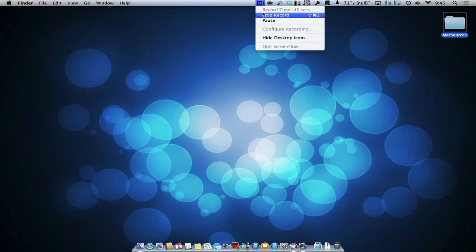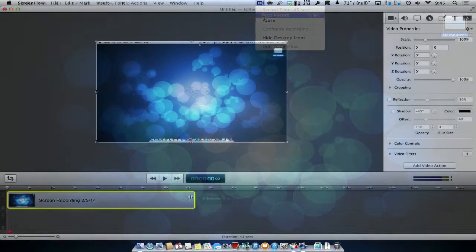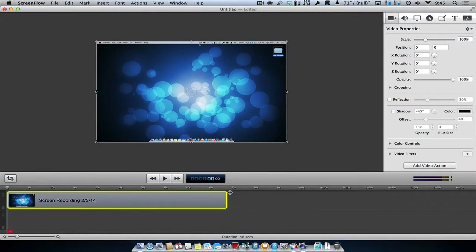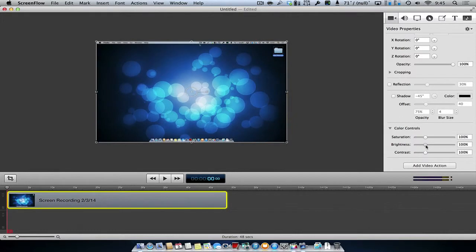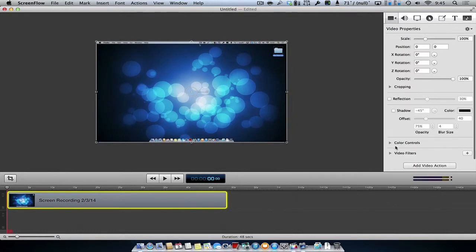When you do, the ScreenFlow app will come up for your editing purposes. From the ScreenFlow editor, you can cut your video down, add effects, correct the color, and even add video filters.